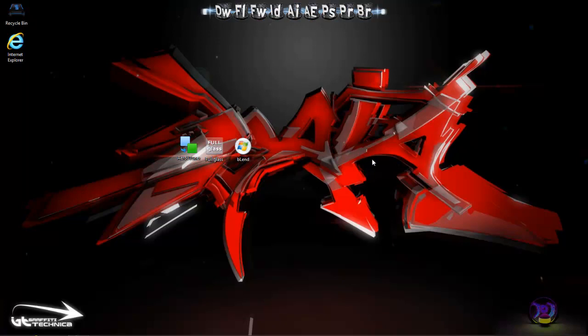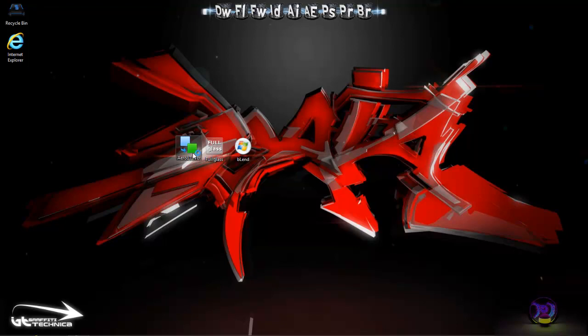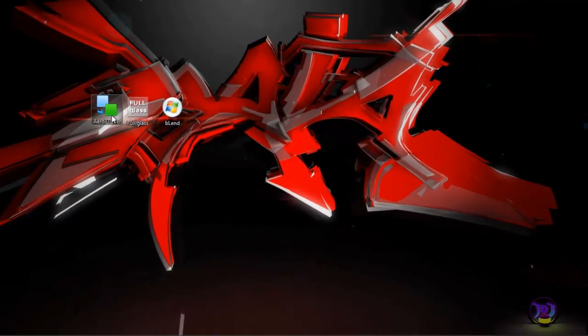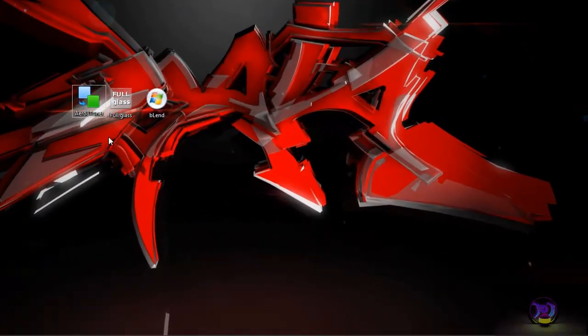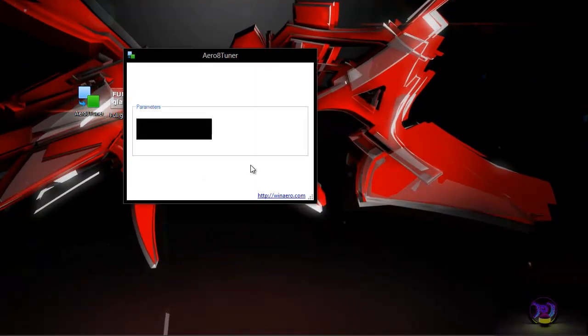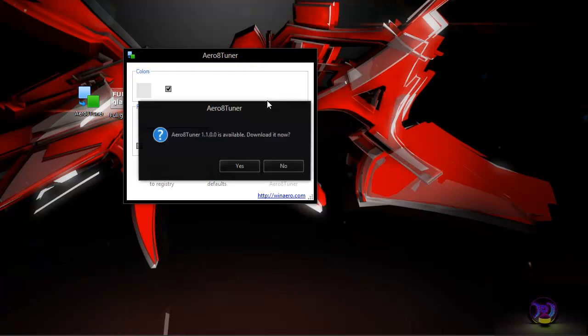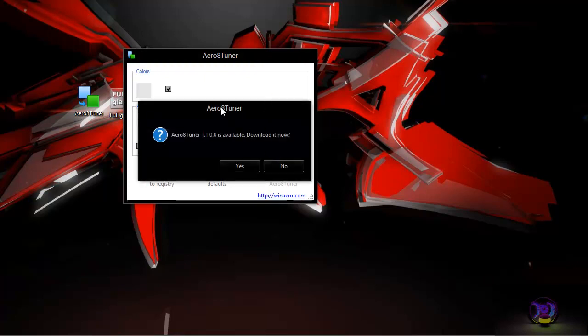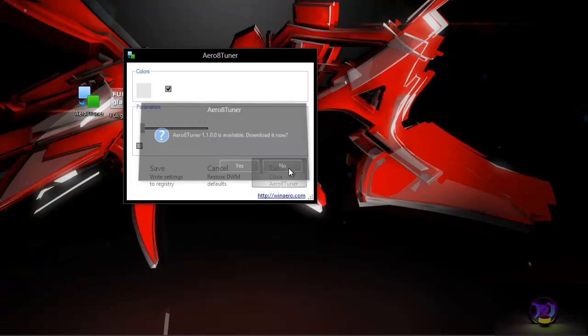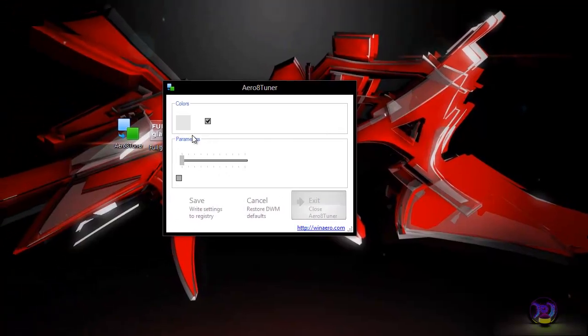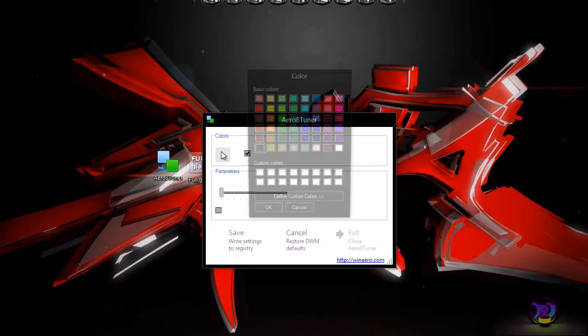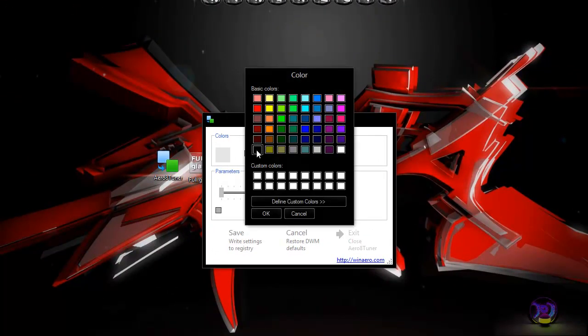Okay, so my background has changed and I am going to go into Aero 8 Tuner. Okay, this will pop up. There will be a download update available for it. So you can click on no. And what you want to do, you want to go into the color and change that to black.